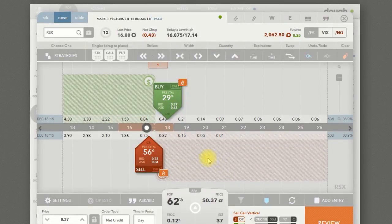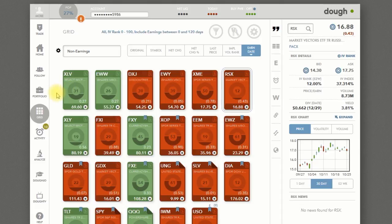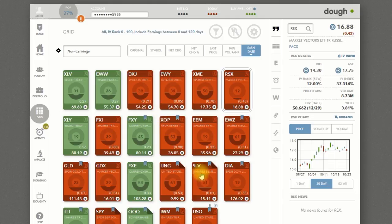The next thing we're going to do is stick with Doe and create a watch list. We're going to go over here and go to Grid, where we can create our own watch list. We can just give it a name — it's really simple to use. All you're going to do is create your own watch list and add these symbols in one at a time until you have your own watch list, like I do here.